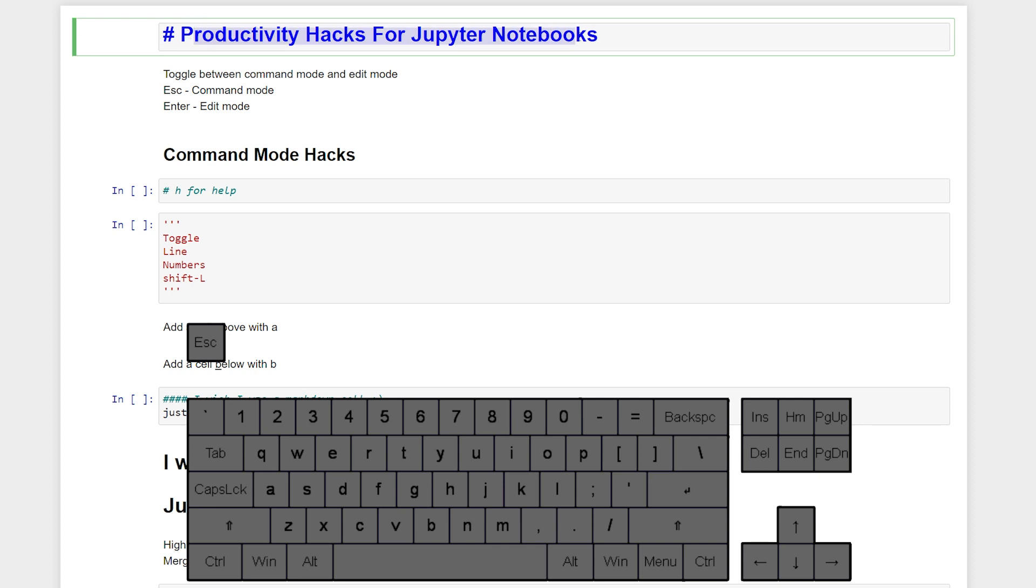So Edit Mode, we're actually interacting with the code itself. When we are in Command Mode, then we are interacting with Jupyter Notebook. The importance between these two modes will become more evident as we go through different examples.